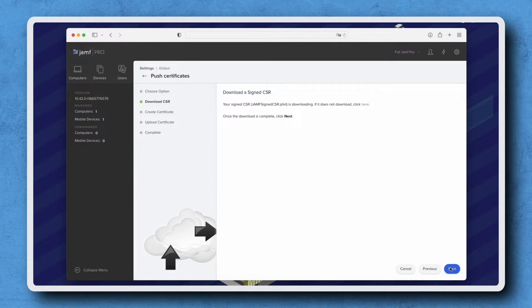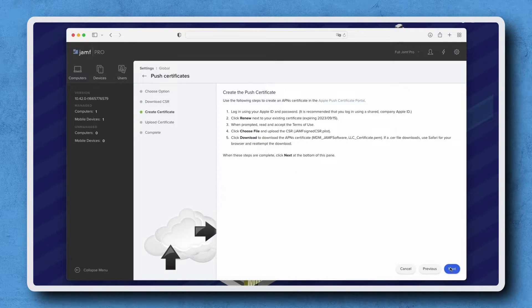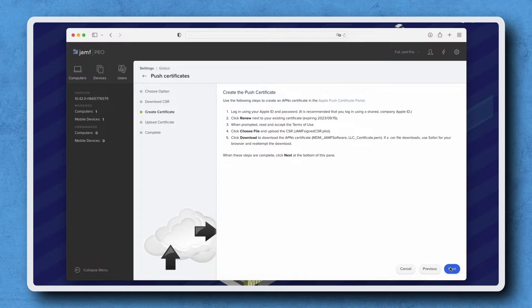Once the download is complete, click Next. On this page, we find the steps to create a Push Certificate in the Apple Push Certificate Portal.